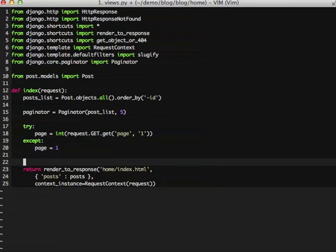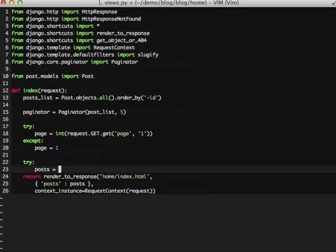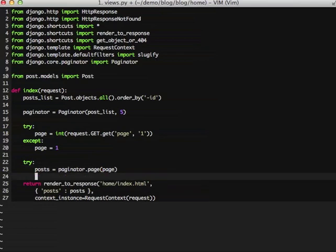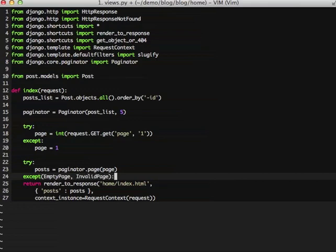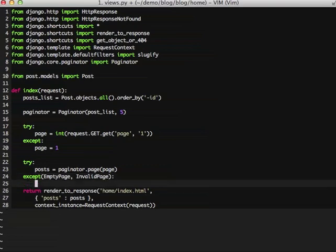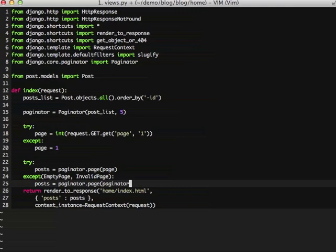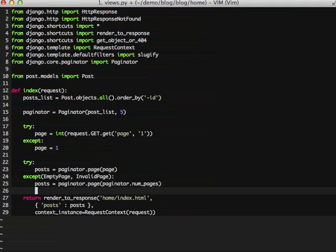Next thing we need to do is actually get our posts from our pagination. If the page is empty or it's an invalid page, then we're just going to grab the last page in our pagination. And there we go. That's it for our view.